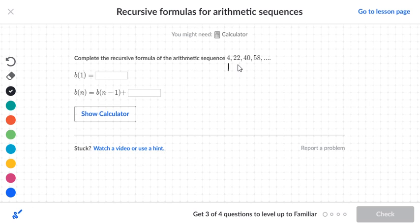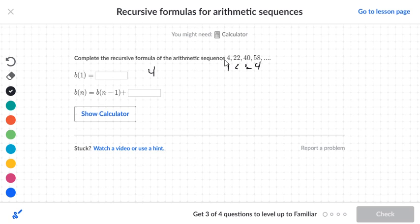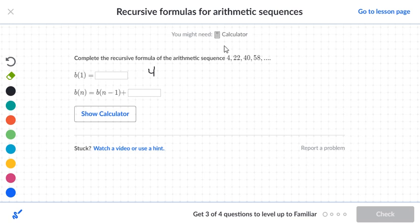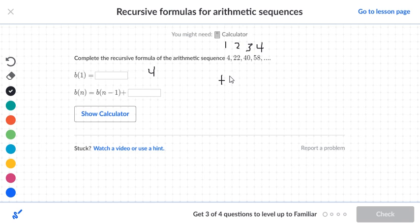The terms are: this is 1, this is 2, this is 3, and this is 4. So our first number is 4, meaning B(1) = 4. Now we want to find the distance between the numbers. This is our first term, second term, third term, fourth term. To go from 4 to 22 is a distance of 18.